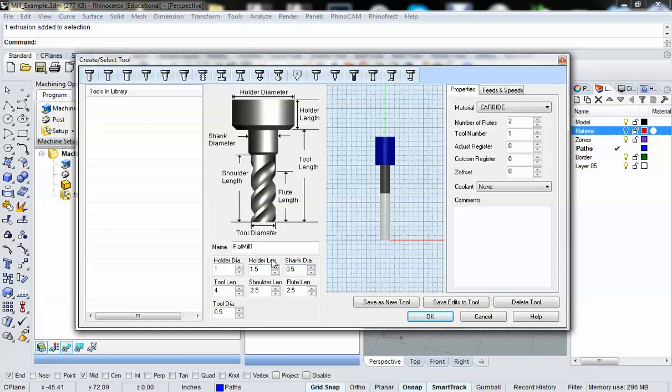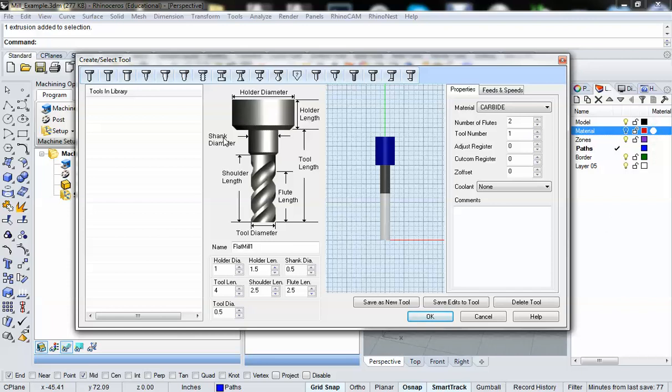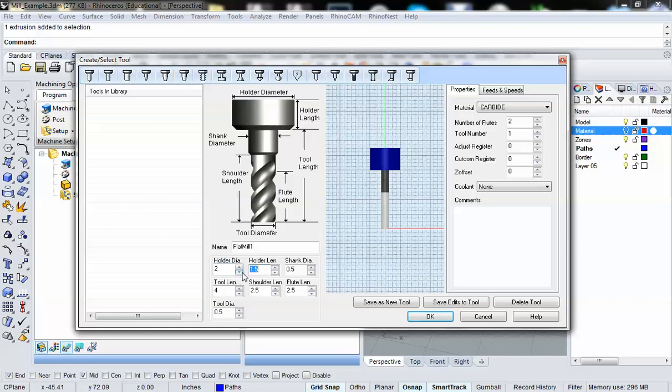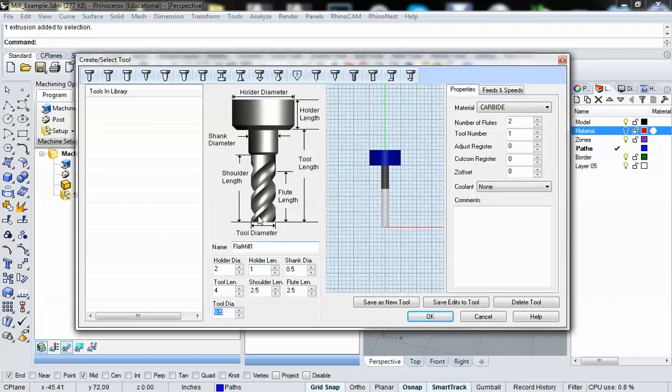You'll see I have all these parameters to enter, including the tool diameter, the shoulder length, the flute length, the tool length, shank diameter, holder length, and holder diameter. Holder diameter, holder length, and shank diameter refer specifically to, well, actually, holder length and holder diameter refer to our machine itself. Everything else is information that's variable dependent upon what it is you want to do. So for our holder diameter, I'm going to enter a value of 2 inches. Holder length, I'm going to enter a value of 1 inch.